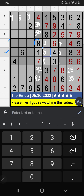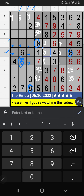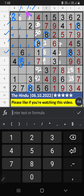5th row and 6th row, we have 8. Column C, column D also we have 8, so 8 can't come in these cells — 8 is confirmed here. Column C, column D — we have 8. 3rd row and 4th row also we have 8, so 8 can't come in these cells. Then 7 is confirmed here and 9 is here.